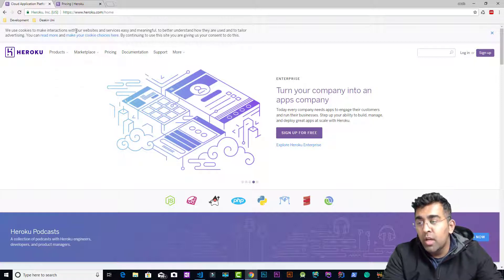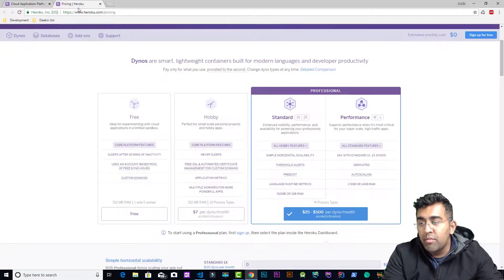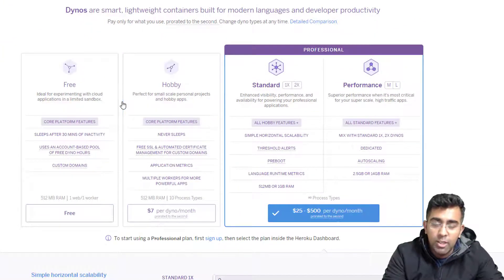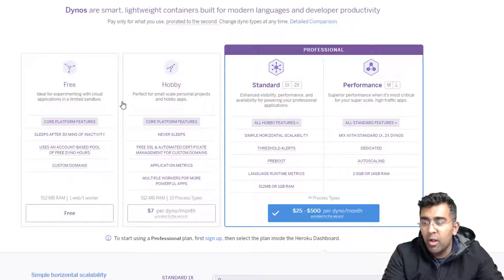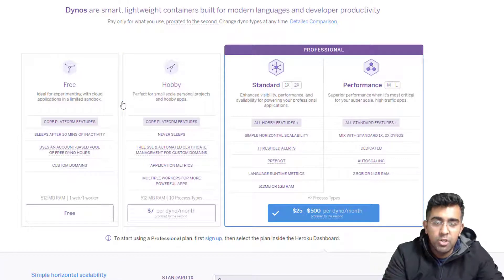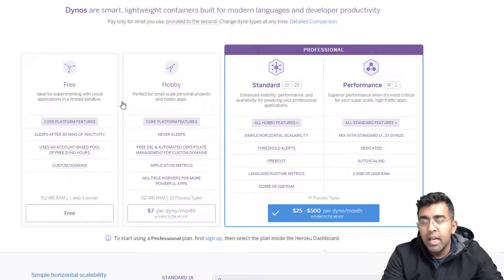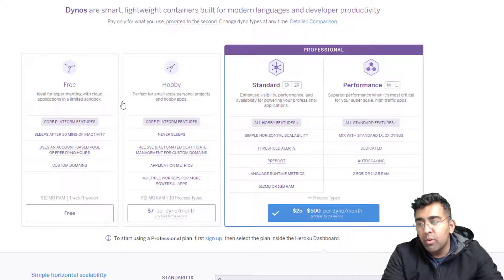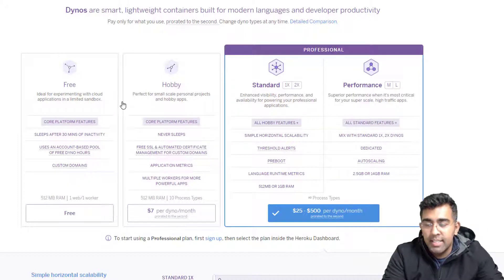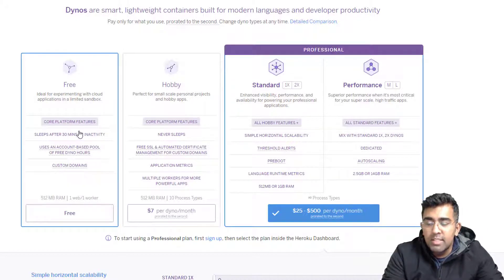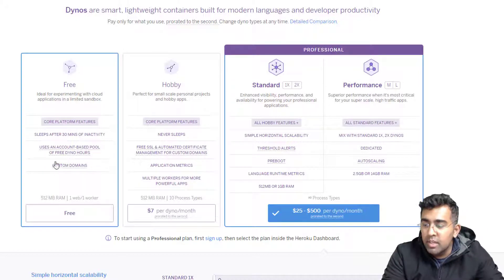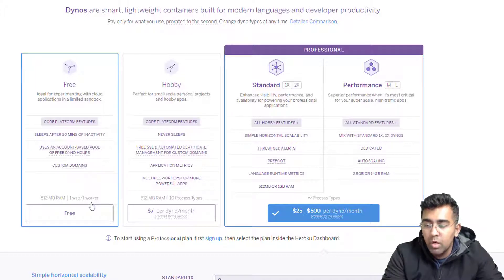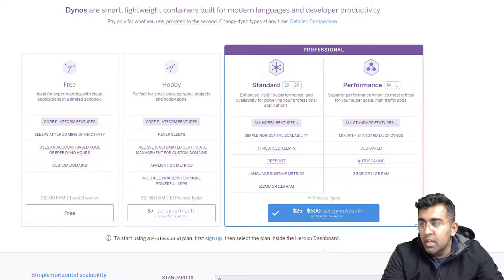Heroku offers some paid plans as well. They're not sponsoring me, I'm just going to show you how you can create an app within Heroku and test it. Here we have a free plan, this is what we're going to use. It offers 512 megabyte RAM, one website, and one worker.